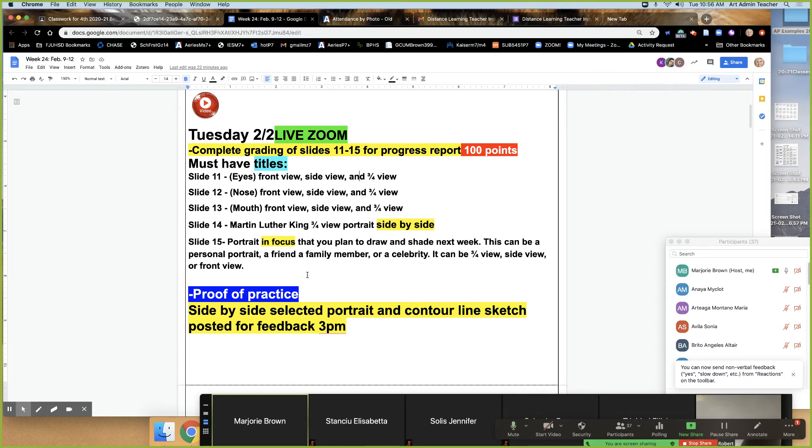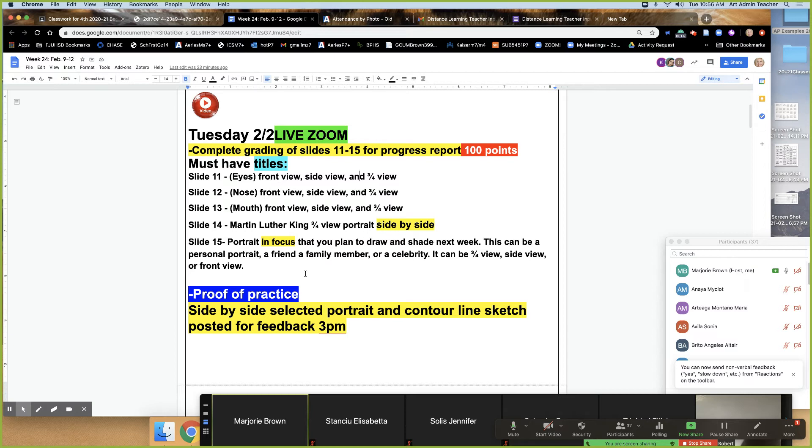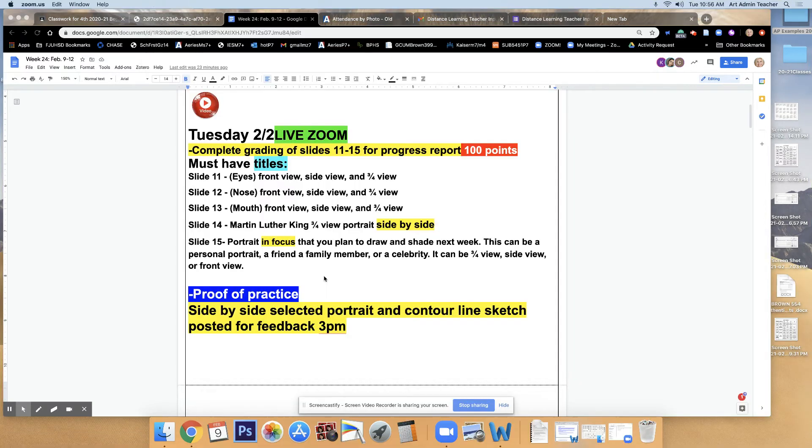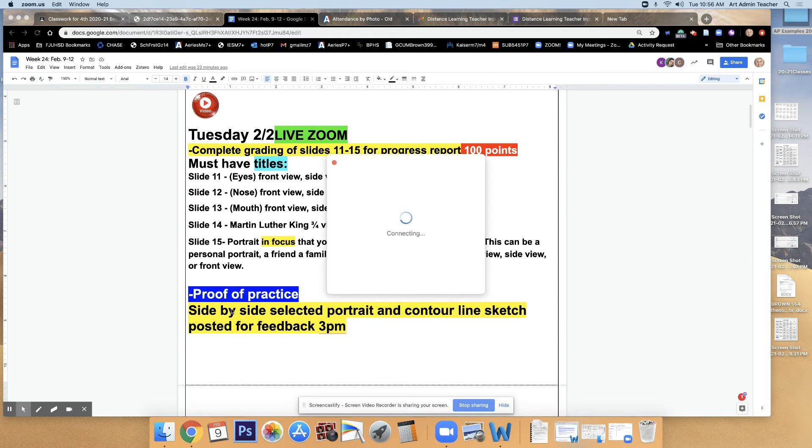So most of you did it. Fantastic job. It was due last Thursday and I gave class time on Friday as well. We graded live and I will continue to do that till the end of the period today. We also have a proof of practice for today.